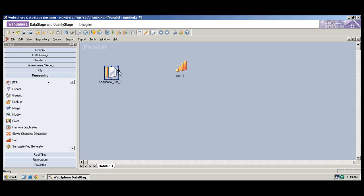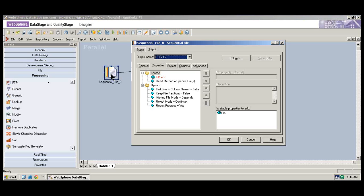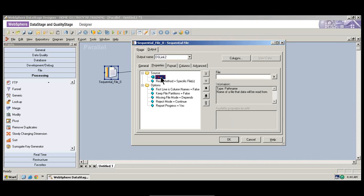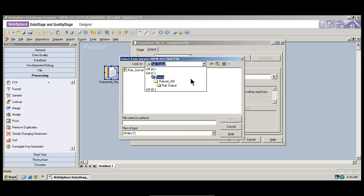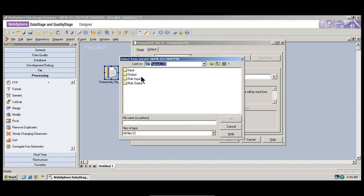If you go and click on the sequential file, you could see an option on the cursor that says round mark. You need to click on that and drag a line to connect it to the source. So here, you have to double-click on the sequential file. You need to mention the source — where is the source? I showed you that I have a small flat file. So we'll just go there and select the file.